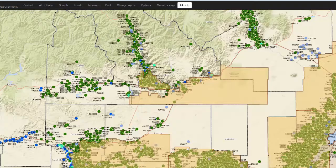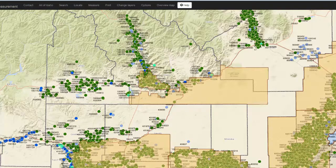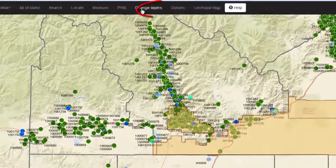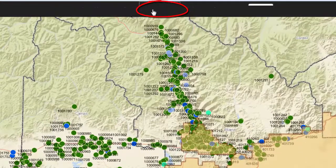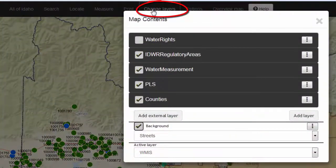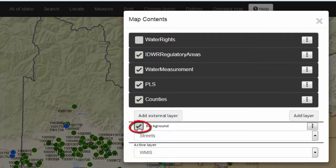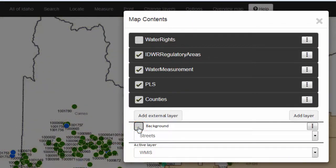If you find that your map is drawing fairly slowly, you can turn off the background. To do this, click on Change Layers and uncheck the box in front of Background.